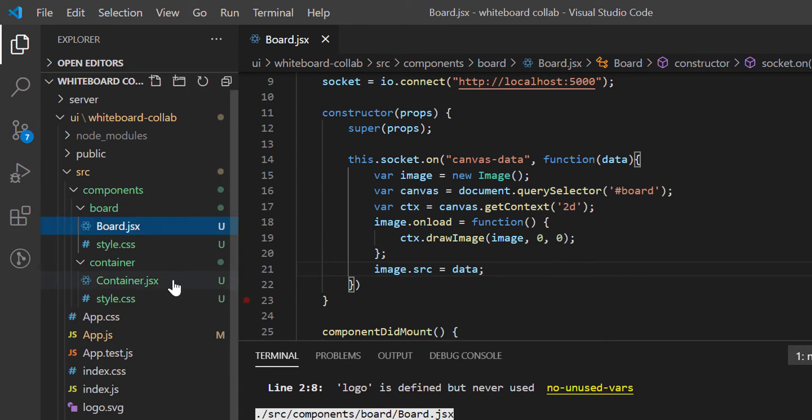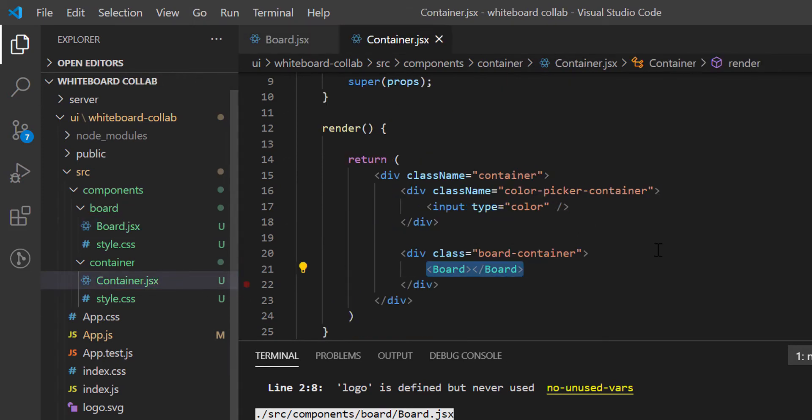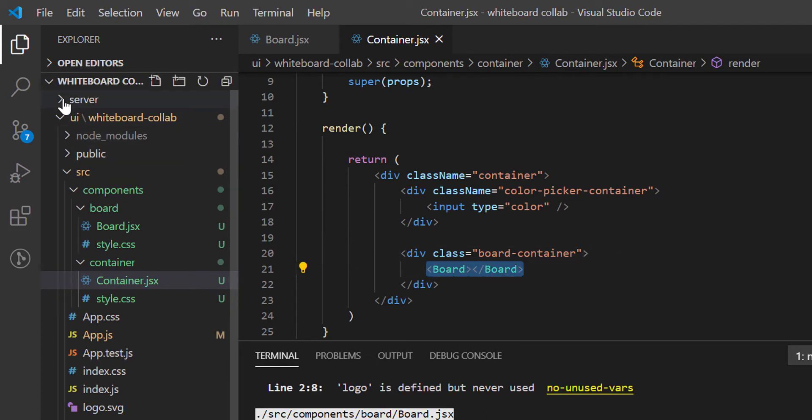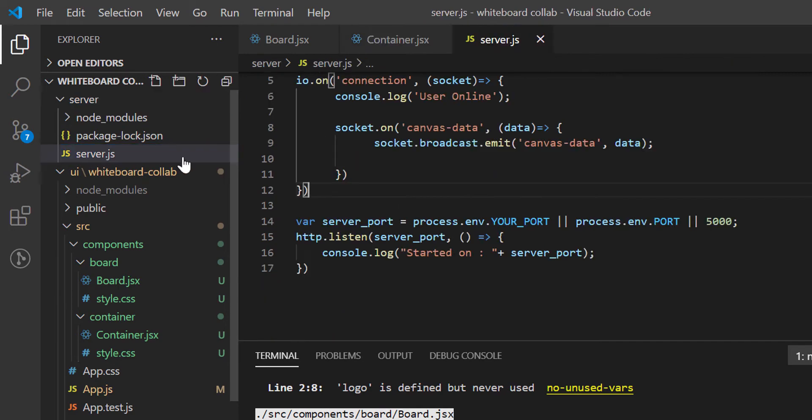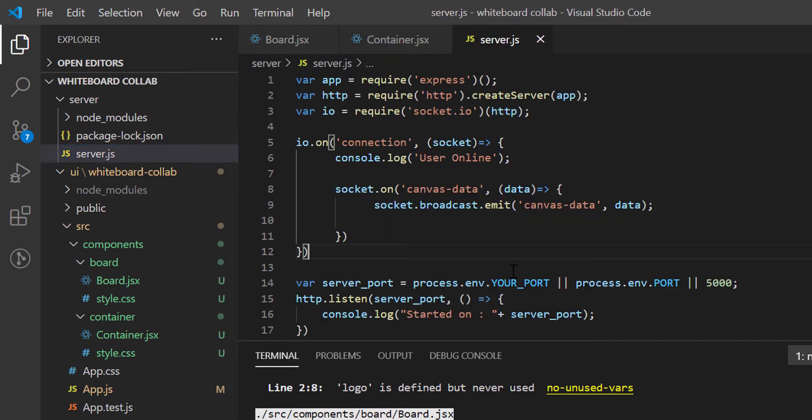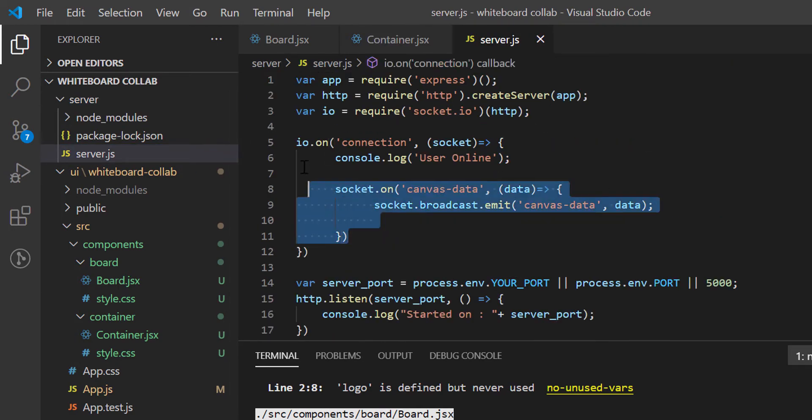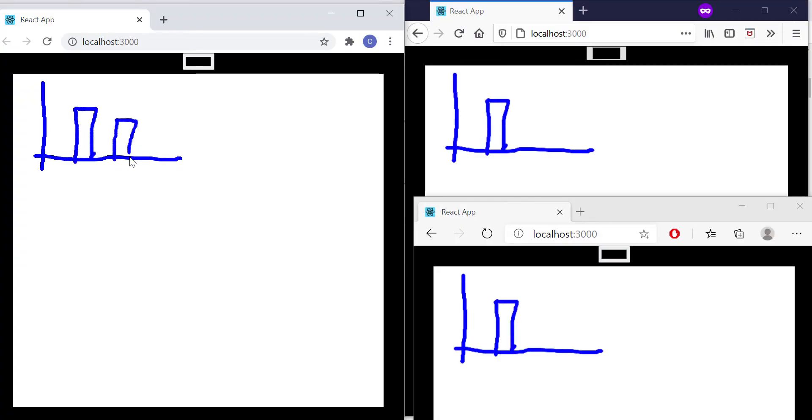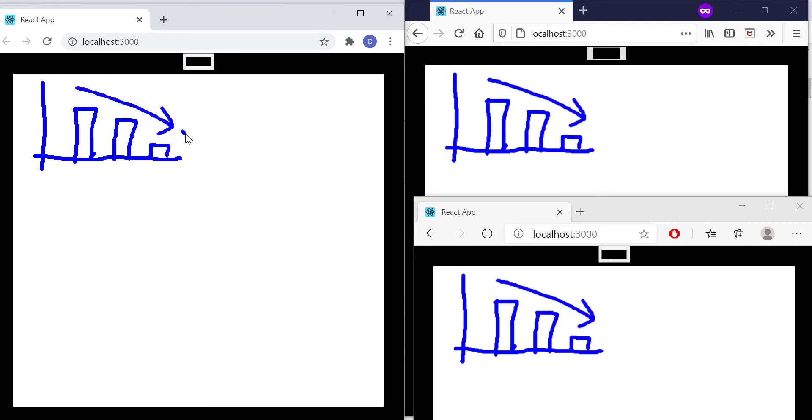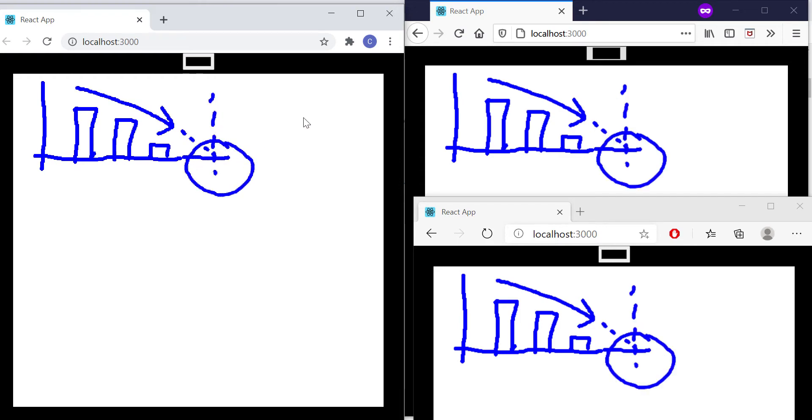In container.jsx file, we have included the Board component. Now, we have server-side Node.js code in server.js file, where we developed the socket IO connection for communicating between two clients. This was our final result. If any user draws something on the board, that will be reflected to all other connected users in real time. We are syncing canvas image data across all connected users using WebSocket protocol.